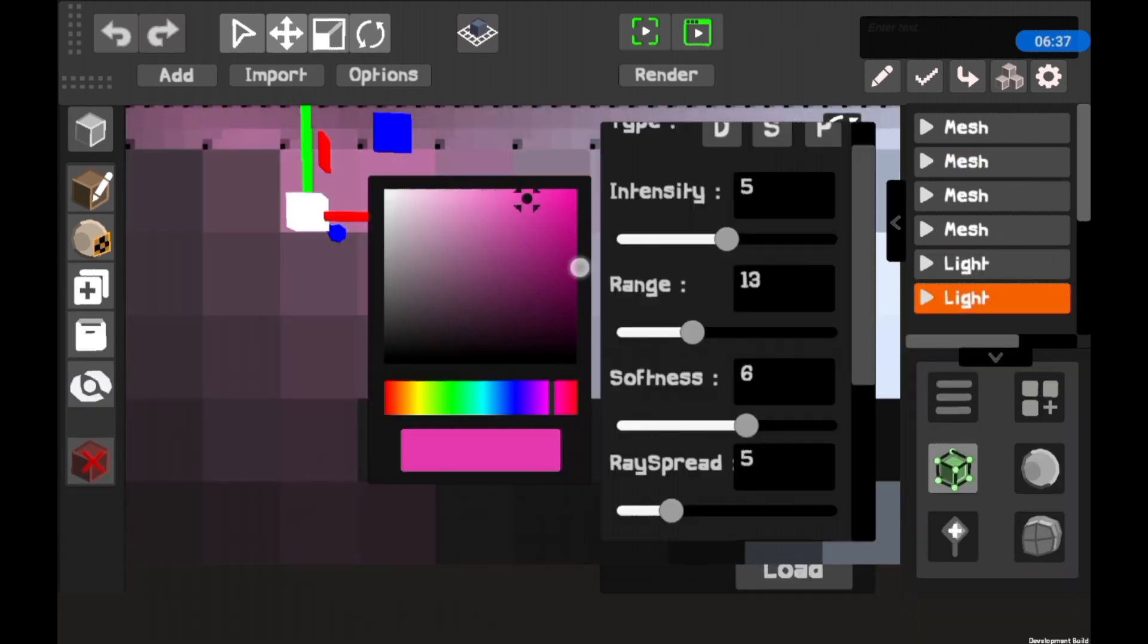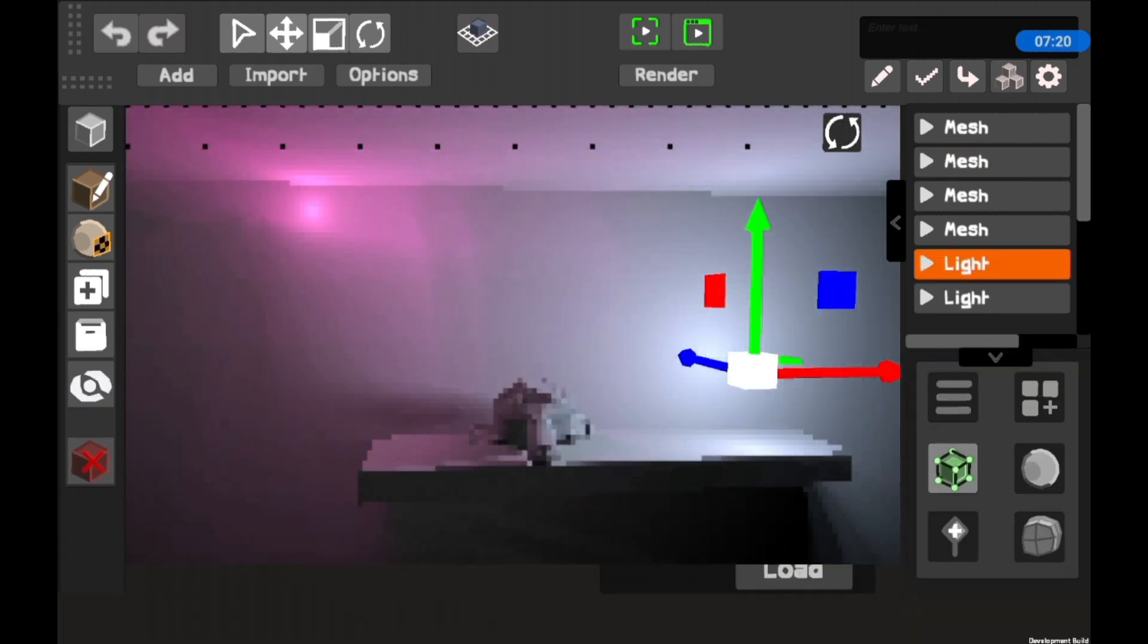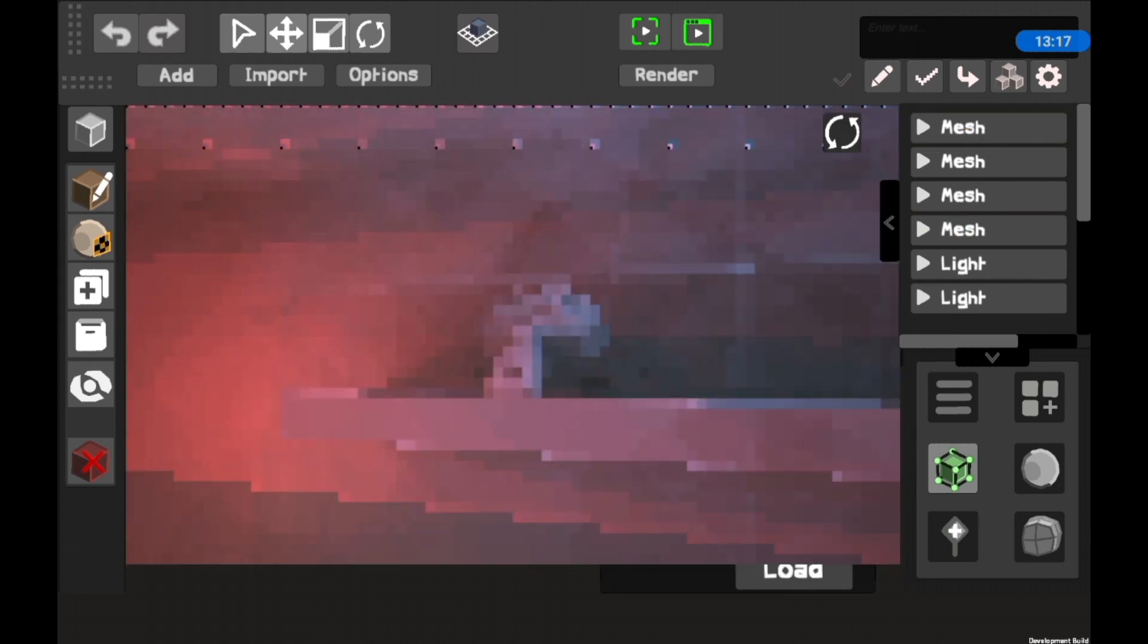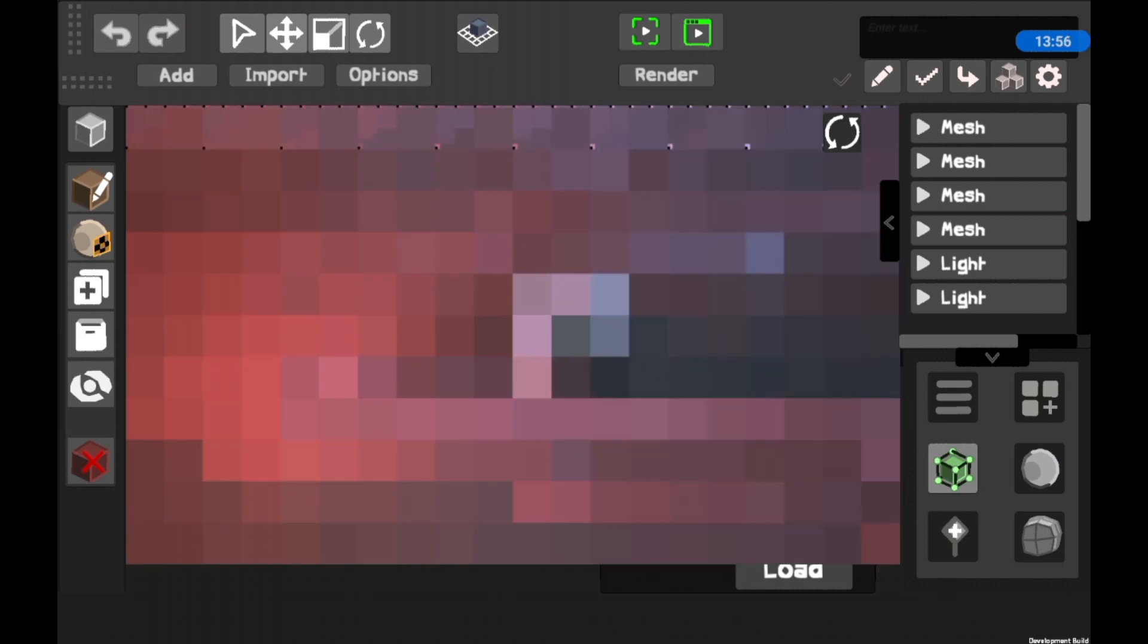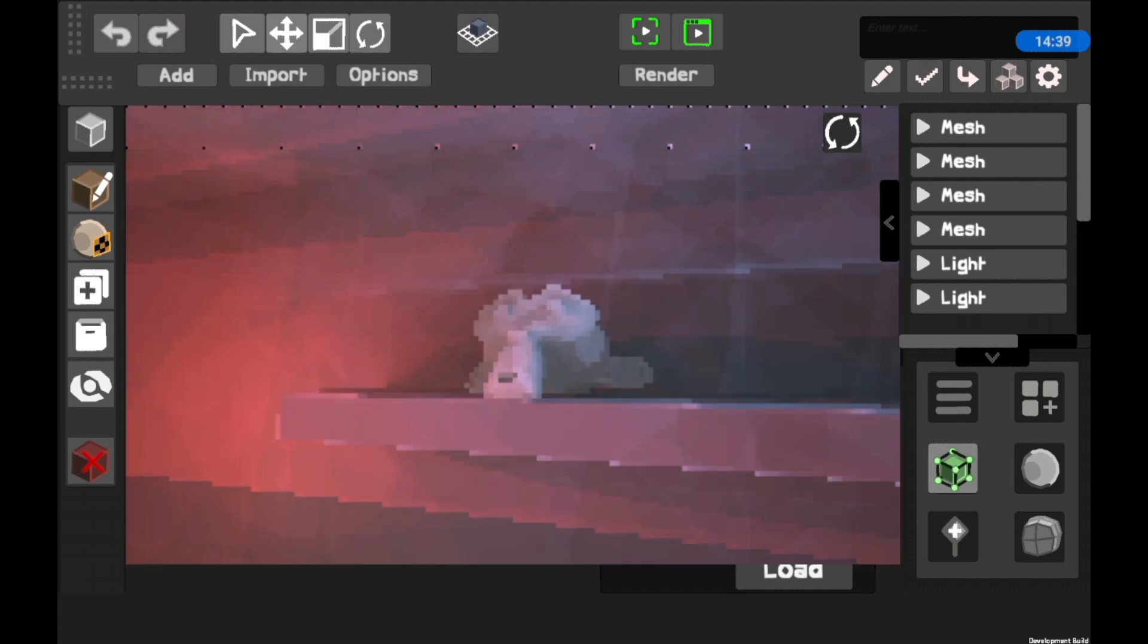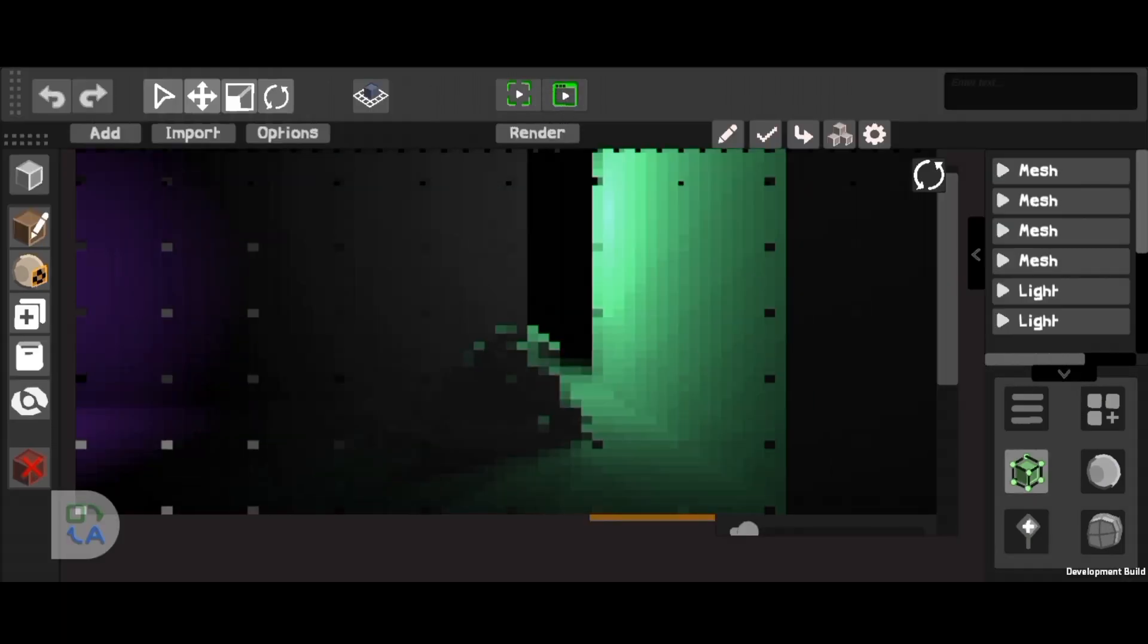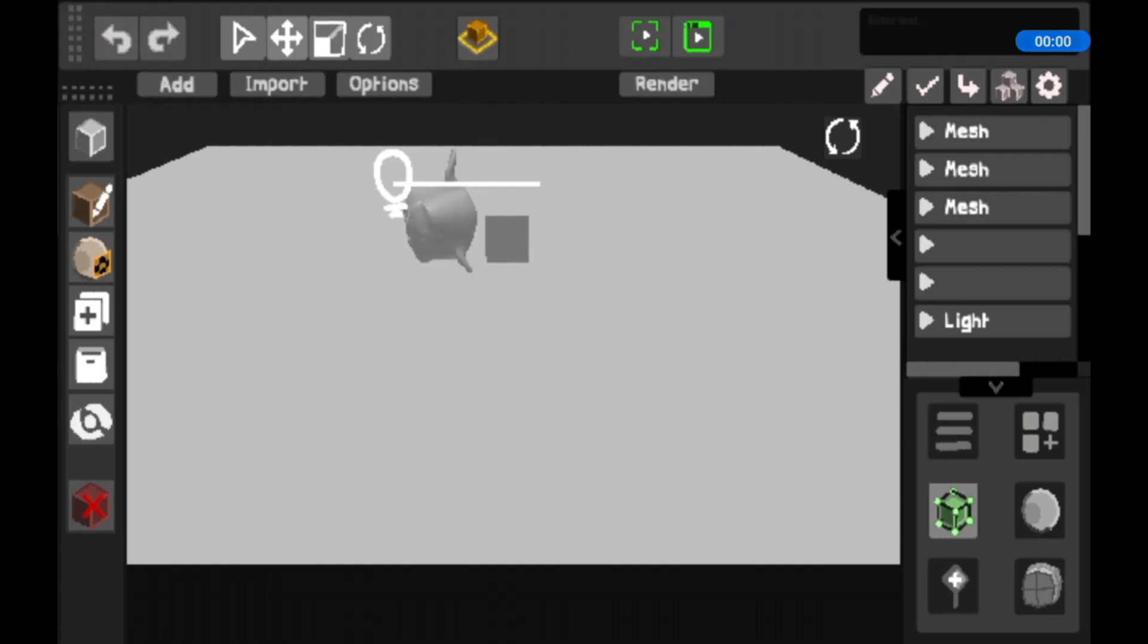And at this point, I was really glad I decided to add in the multiple lights when I did. Because if I had started reflections and other systems, I would have had to swap that all out to just add multiple lights. But in all, our render engine was looking good.